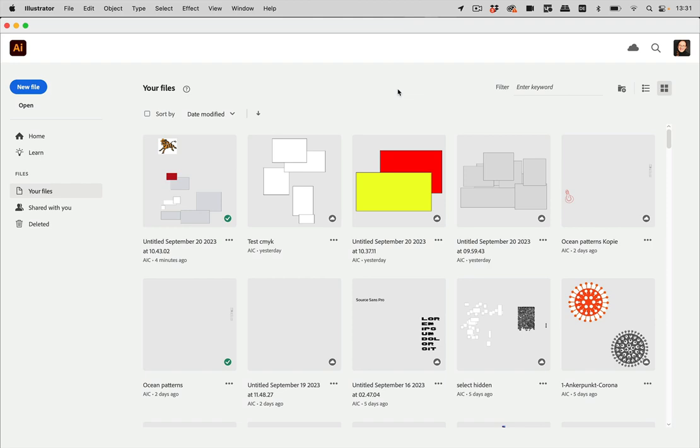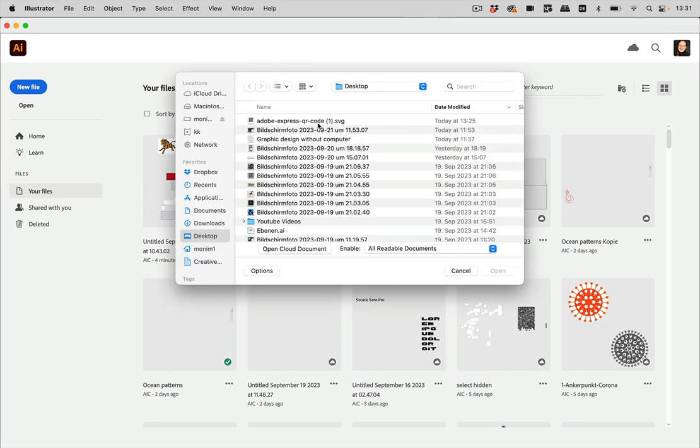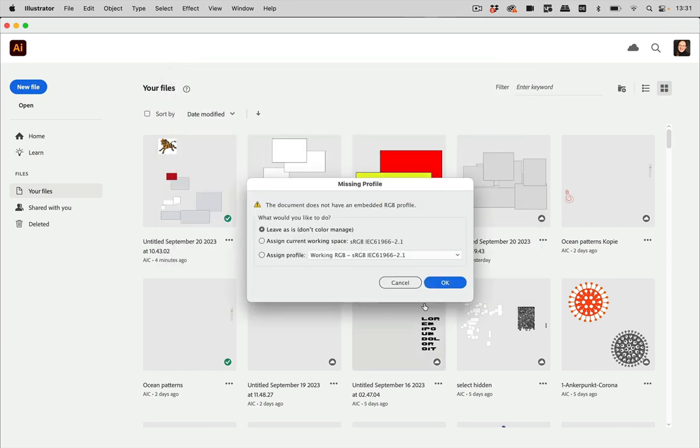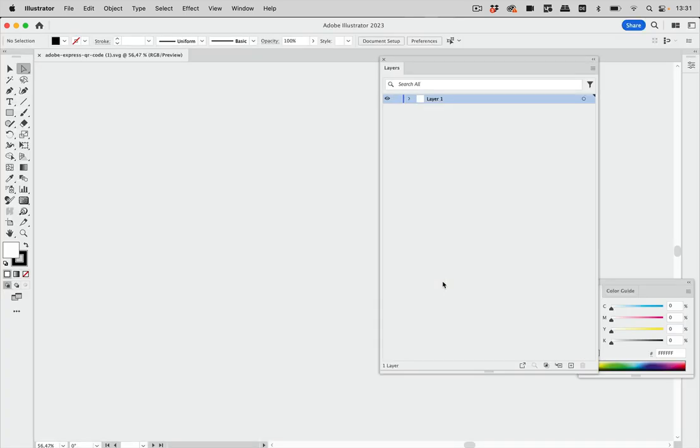Here's a quick tip on how to clean up your QR code that you generated with Adobe Express in Illustrator. So let's first open it and there is the tiny warning and we just say okay.